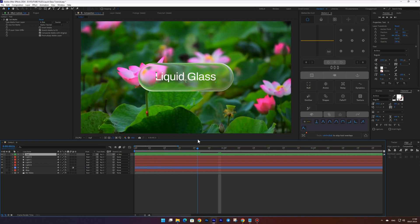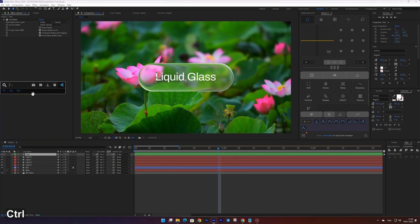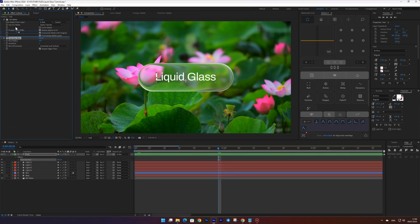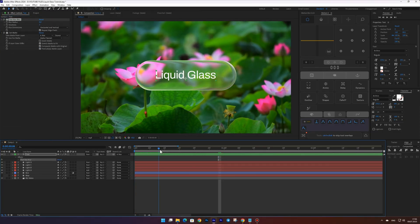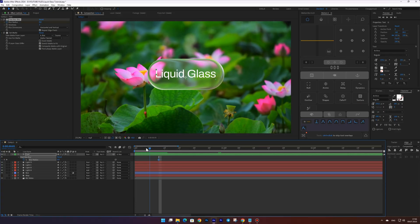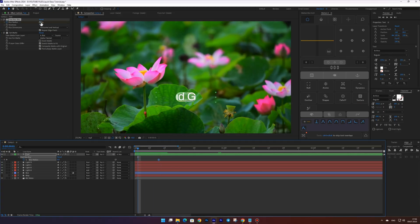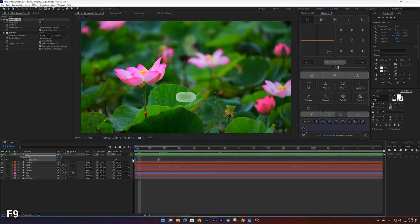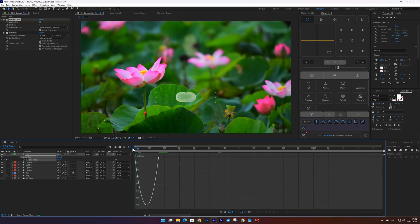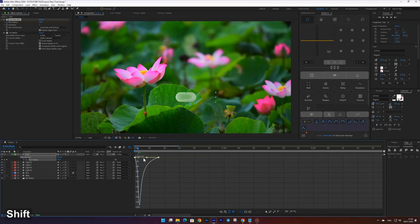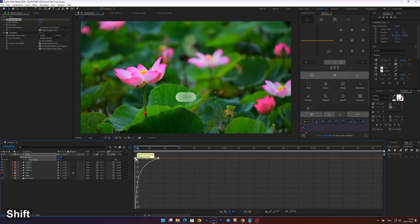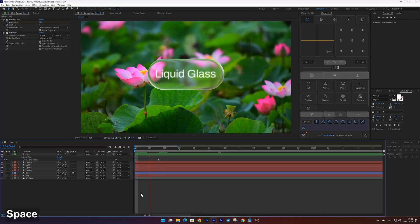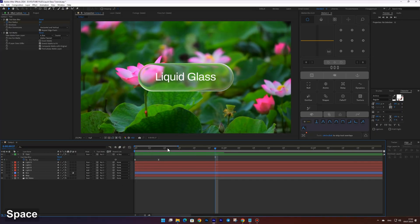Now add the fast blur effect and make sure to place it above the set matte effect in the effects stack. Then set a keyframe at around frame 10. After that, go back to the first frame and add another keyframe. Increase the blur value at the first keyframe. Select both keyframes and press F9 to apply Easy Ease. Then open the Graph Editor and adjust the curve from 0 to 100, as shown in the video.